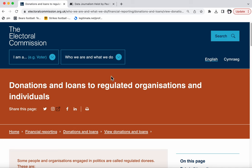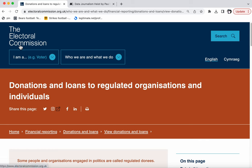This is the page I'm going to get the data from. This is a page showing donations and loans to regulated organizations and individuals. In other words, people and organizations that are regulated by this body, which is a body in the UK that regulates elections and political spending. There are limits on what people can spend and there are requirements on what politicians and political organizations have to declare.